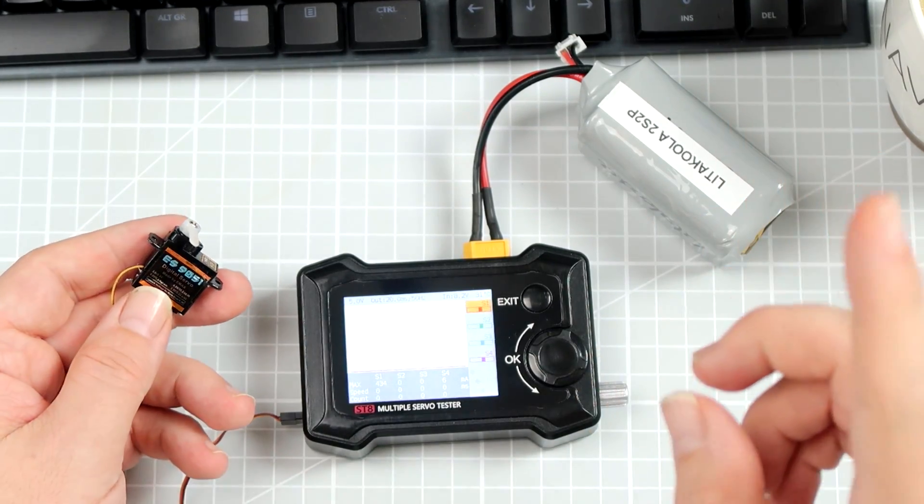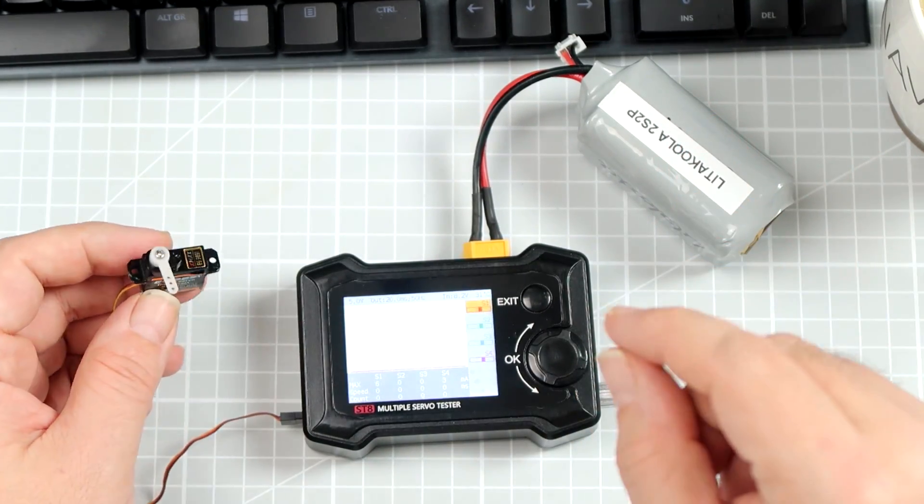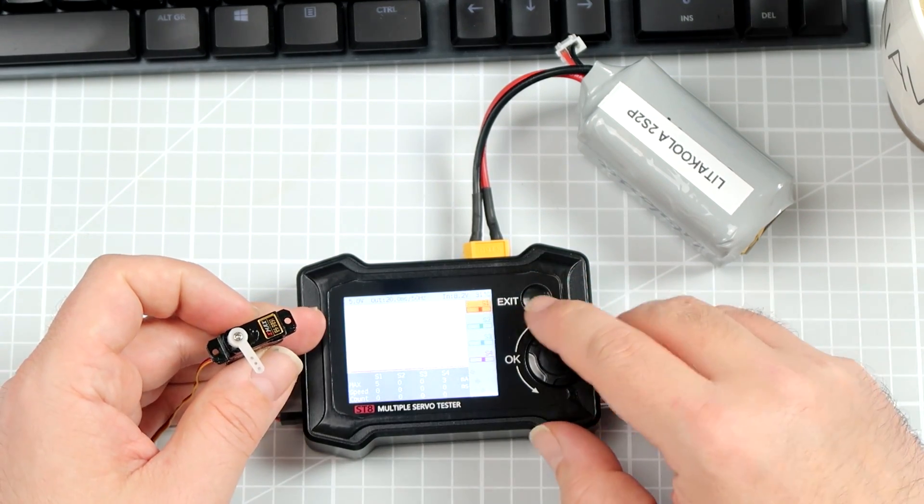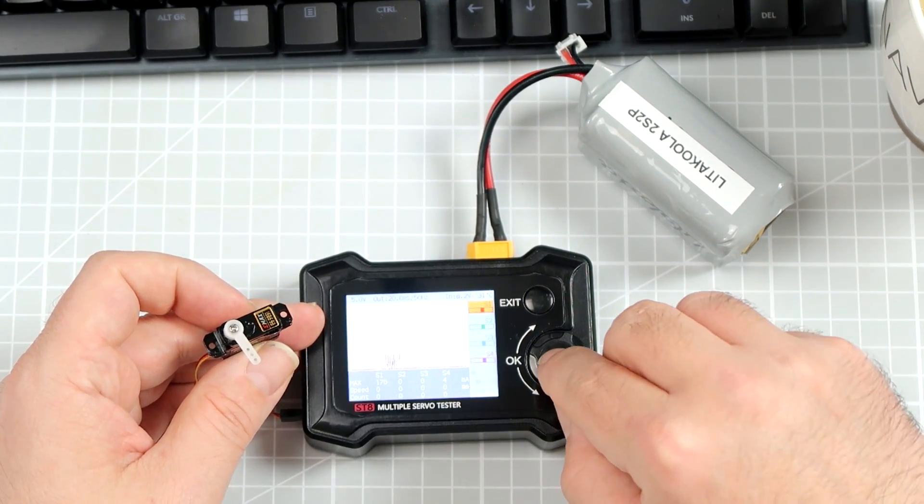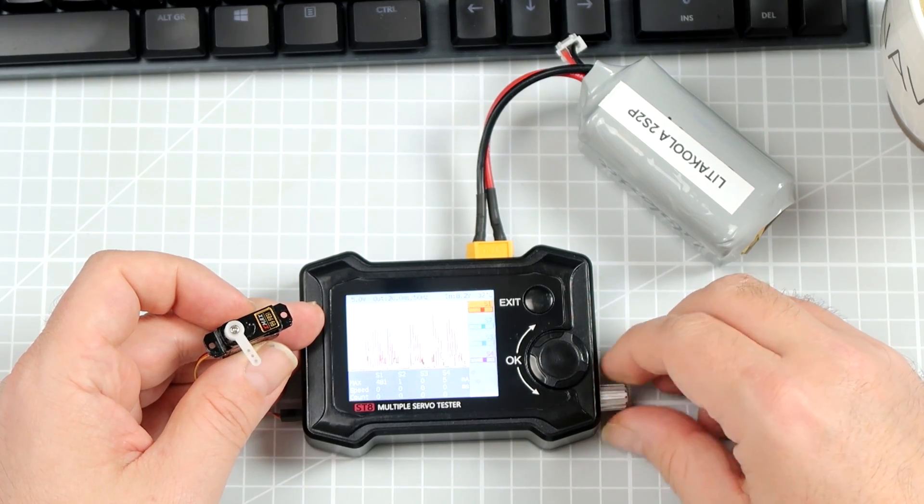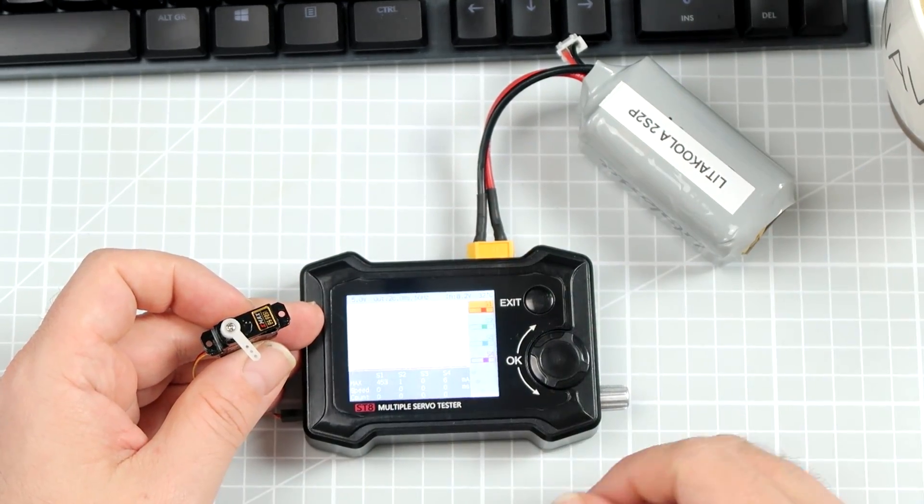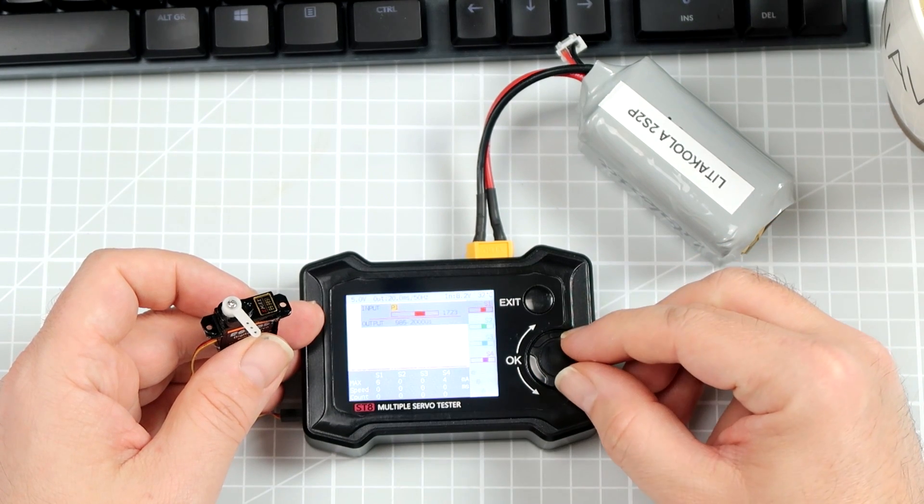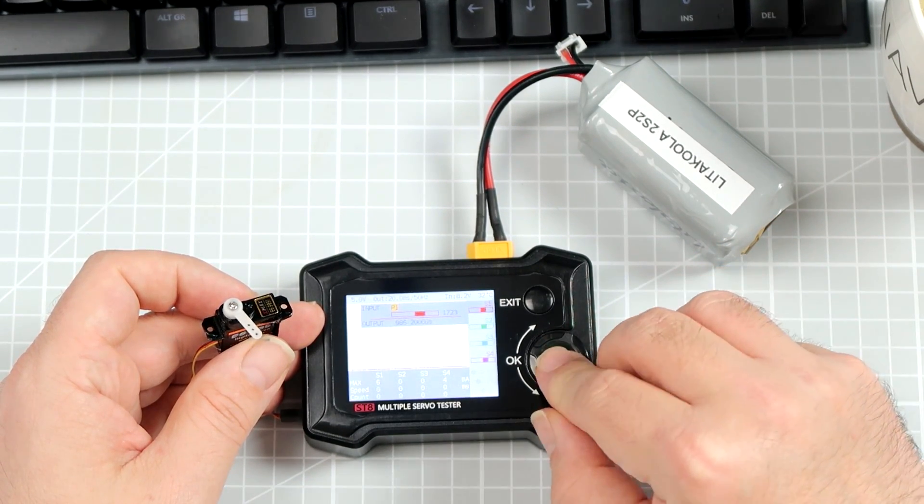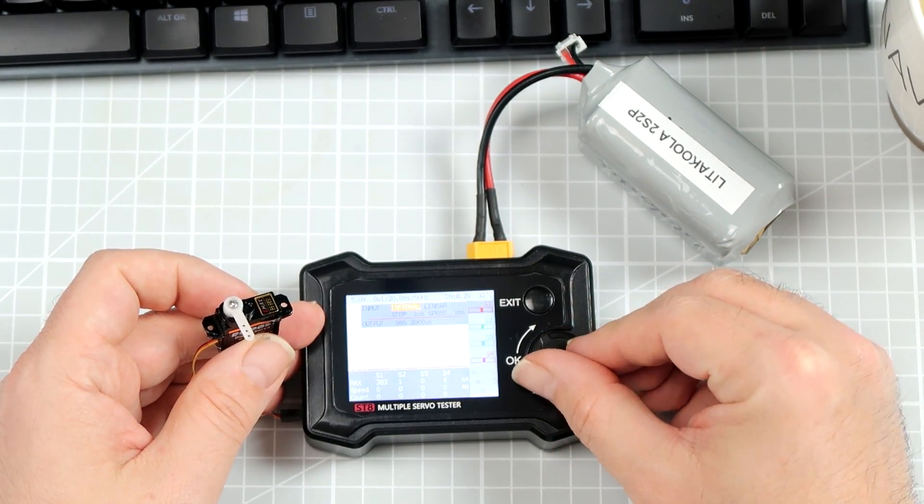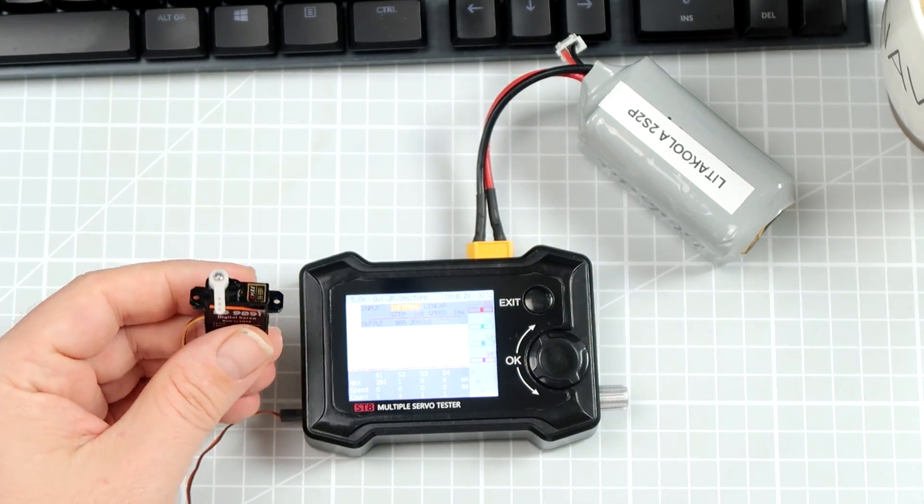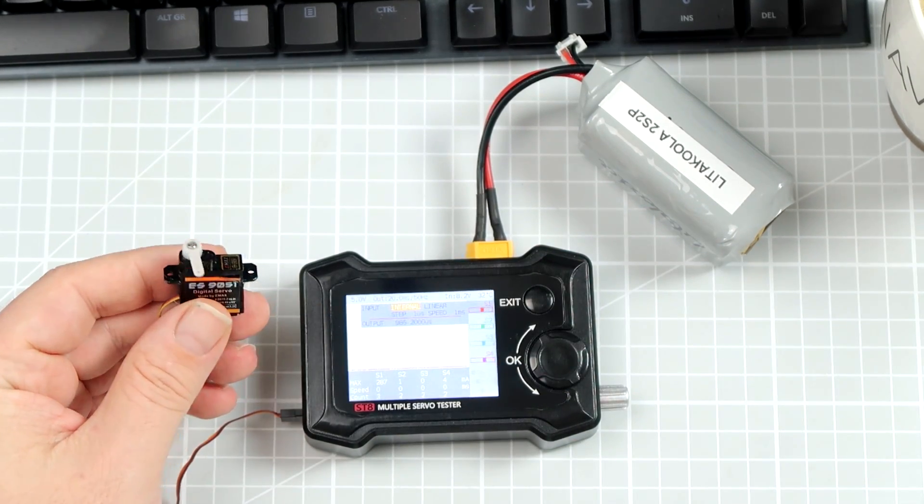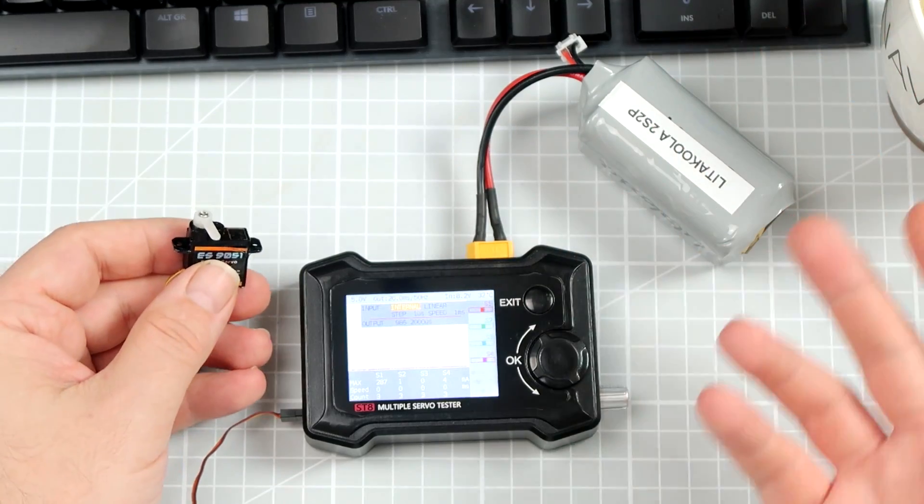That's not all. The thing can also be used on each channel separately. For example, let's say that I don't want to use the potentiometer. I would like to make this servo move left and right. I can go into each channel and change the input. For example, right now, linear sweep. Cool.